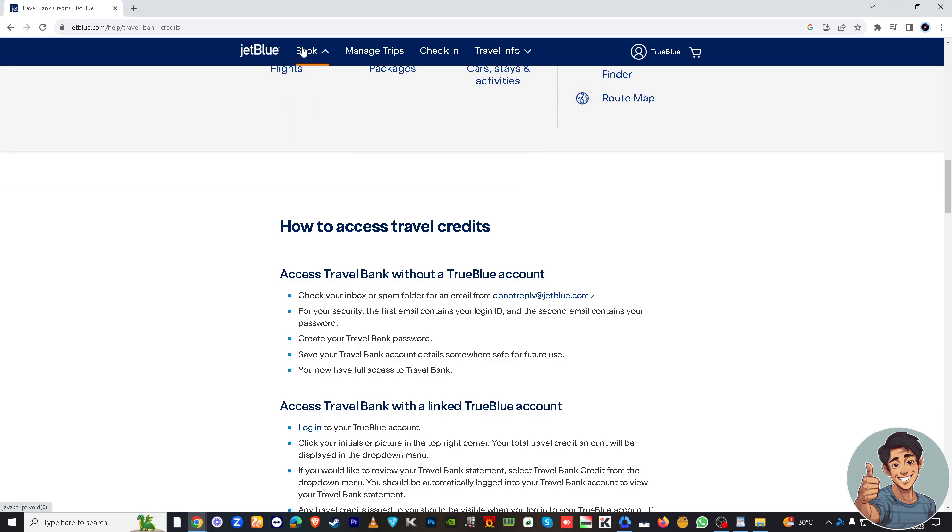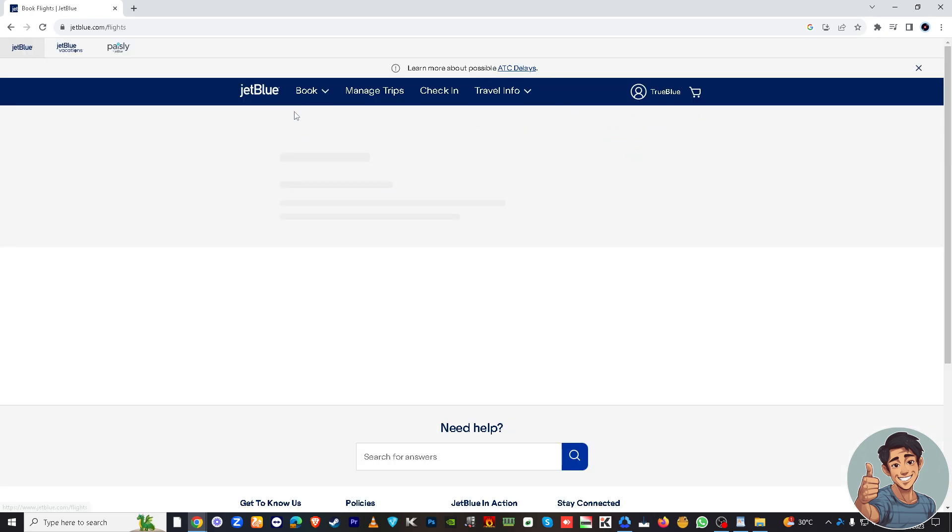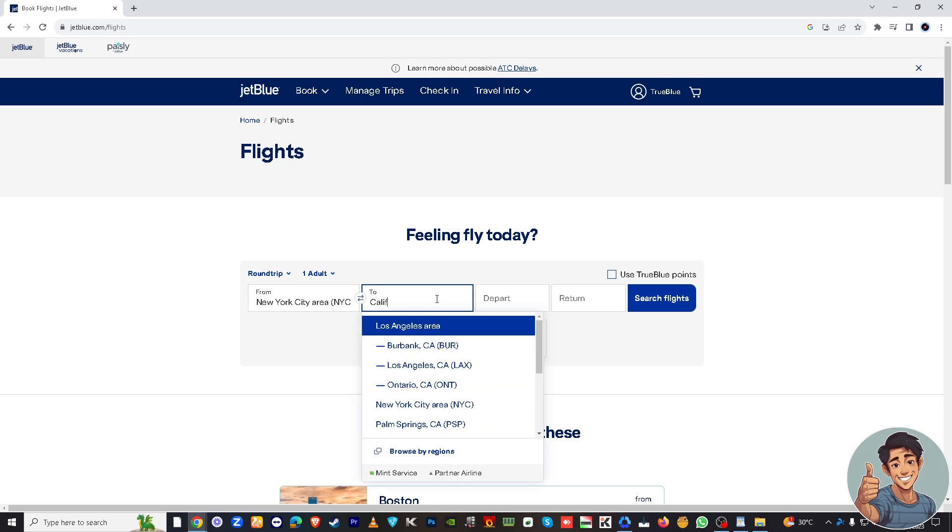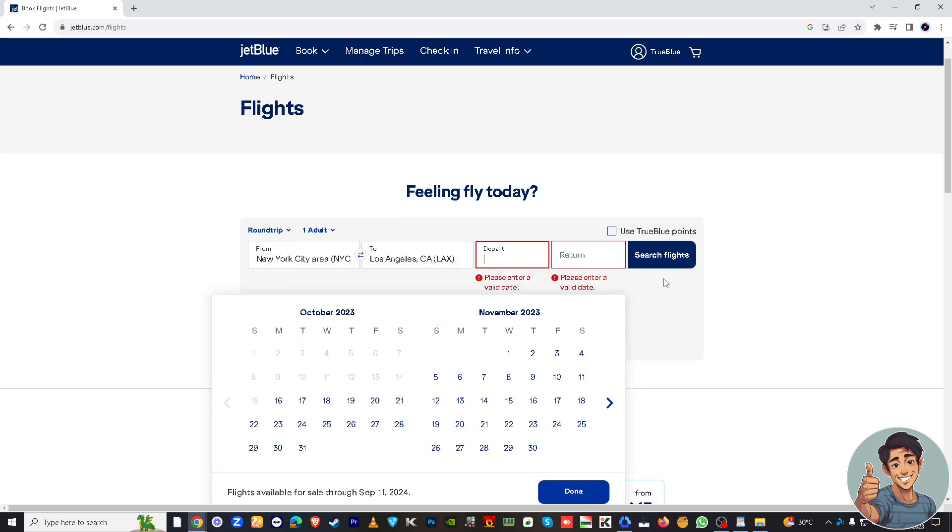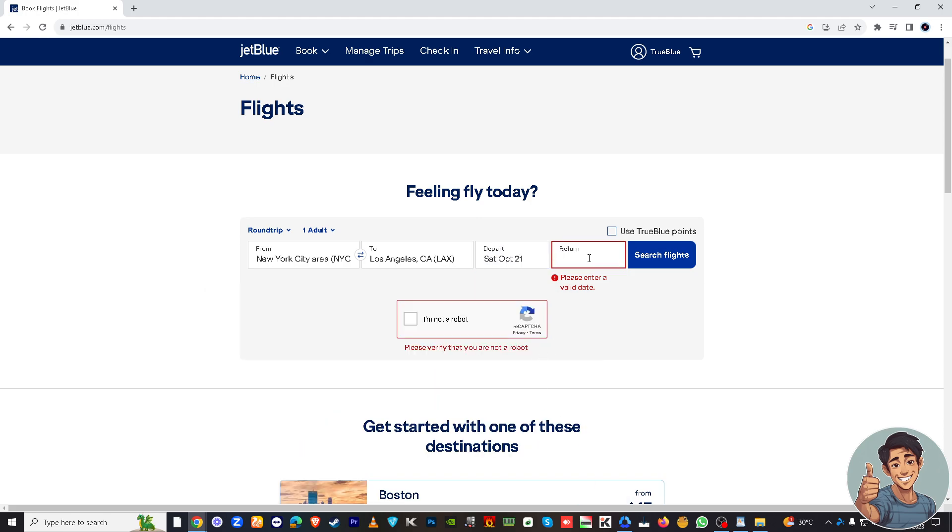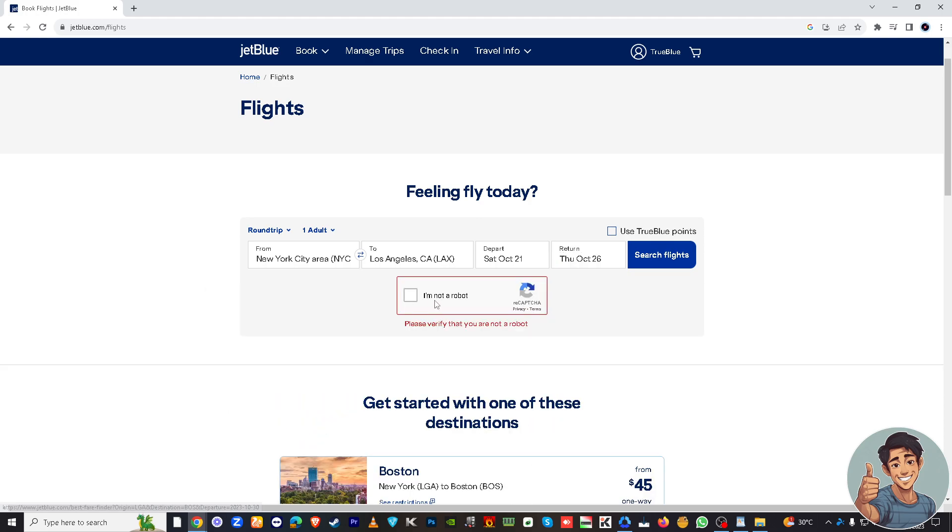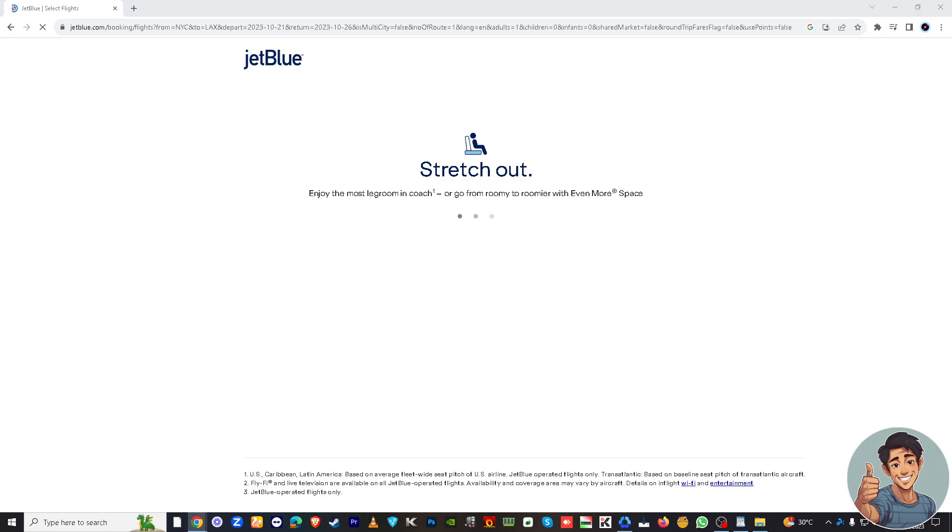Say I'm going to New York to maybe California. Right here, search flights. Probably on the 20s. I'm not a robot. Search flights, guys.